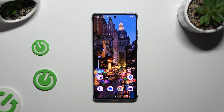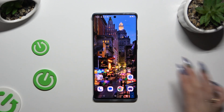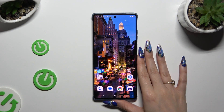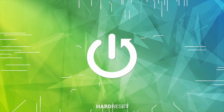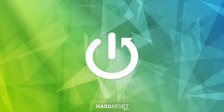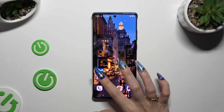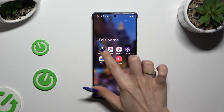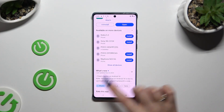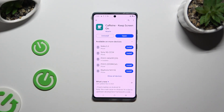In front of me is the Motorola Edge 50 Fusion, and today I would like to show you how you can change sleep time to NEVER. Begin by downloading the free app called Coffin Keep Screen On from this developer.